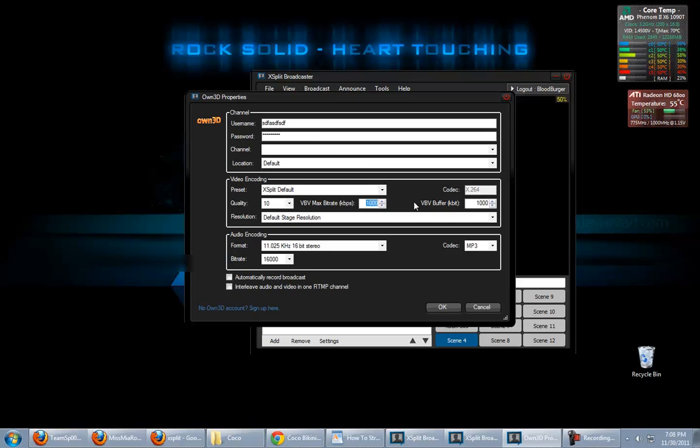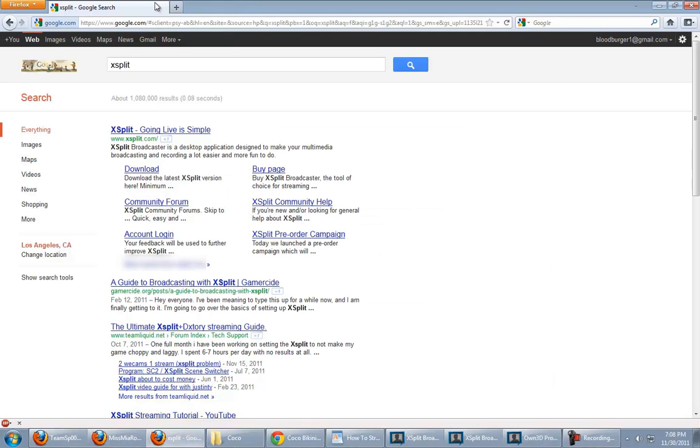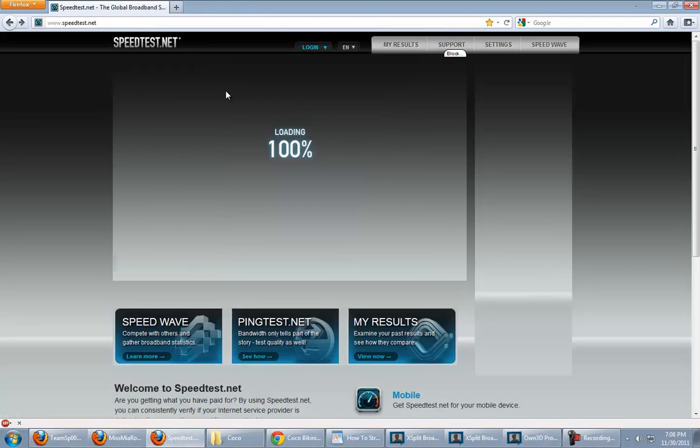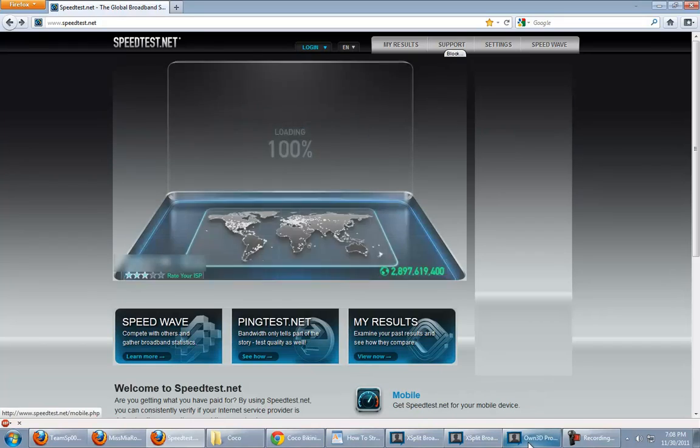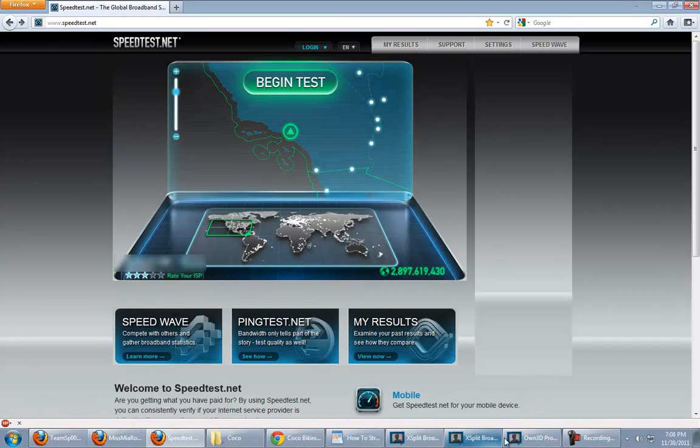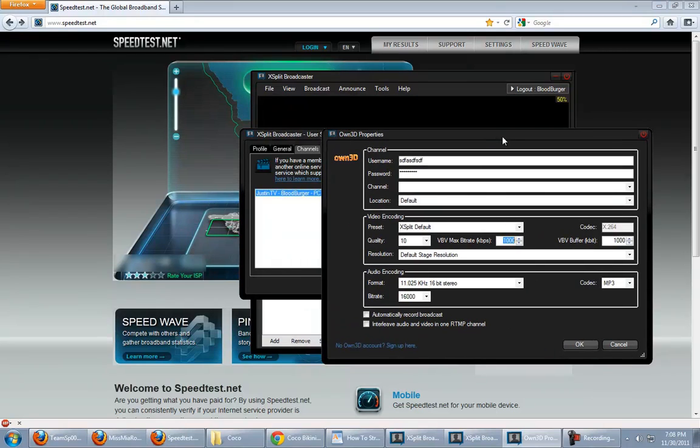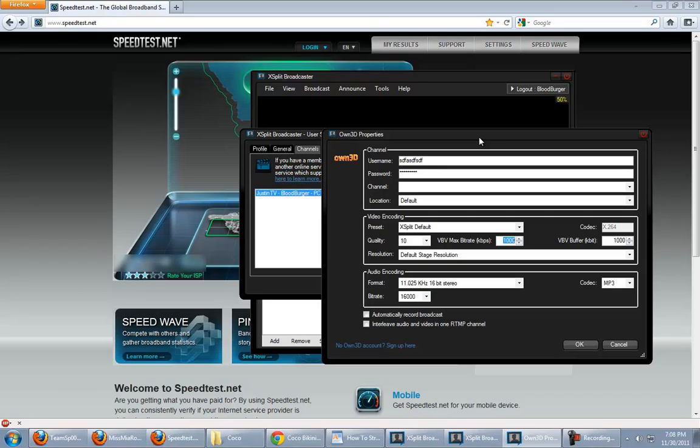Now, here, your bitrate, this is important. Now, this is where your speed test result comes in. Now, say, for instance, my upload speed is 2 megabytes per second. 2 megabytes per second. I give myself a little bit of overhead. So, you figure 2 megabytes per second, 2,000 kilobytes per second. That's how it breaks down. So, it's like 2 megabytes, 2,000 kilobytes.